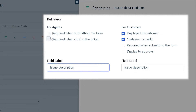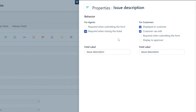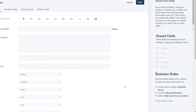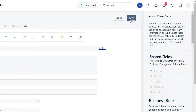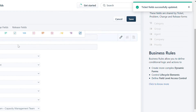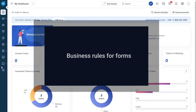Check the boxes next to Displayed to Customer and Required When Closing the Ticket, then click Done. This setup will ensure the Issue Description is displayed to the customer and filled in by the agent before closing the ticket. Click Save. That's how you manage the visibility of ticket fields under the Behavior section of the Form Fields.